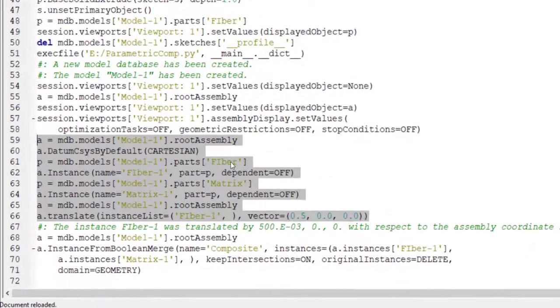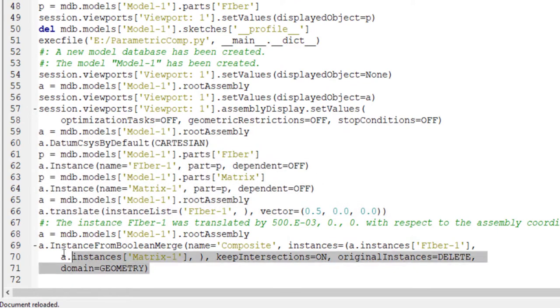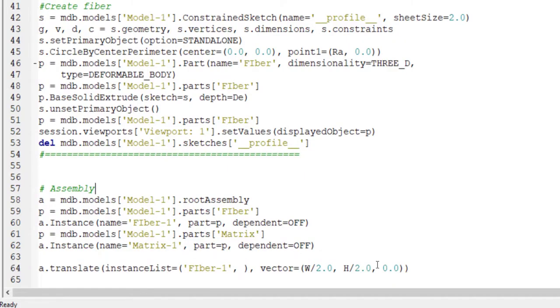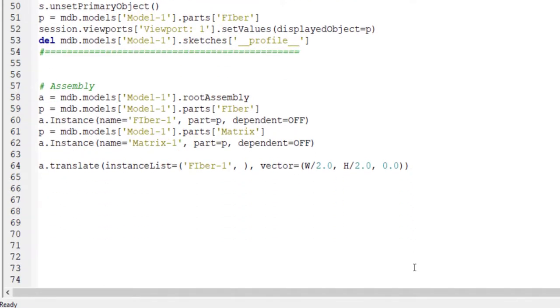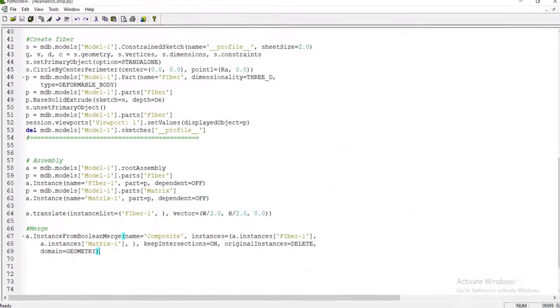We go to the abacus.rpy file and copy command related to merging. We just copy the command and no change is required. Matrix and fiber are merged and make composite part.